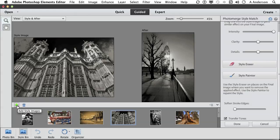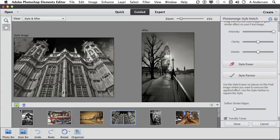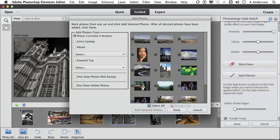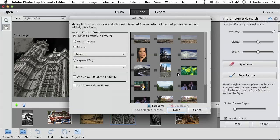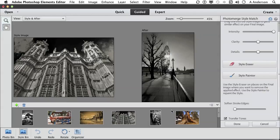If you click the plus button right here and say add style from the organizer. Well, you can add your own. I did this really cool special effect or I have this really neat photo. I love the color in it. Maybe I would like to use that one. You could check it and click add selected photos, click done. And there it is.